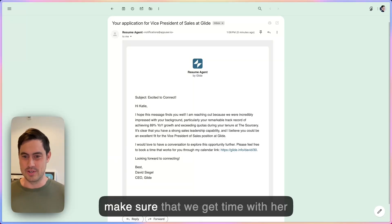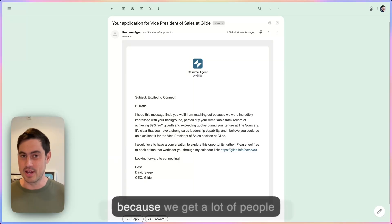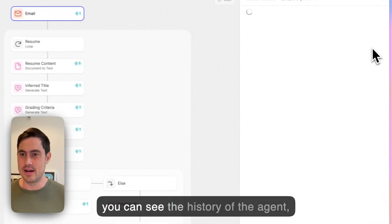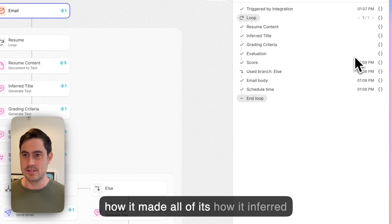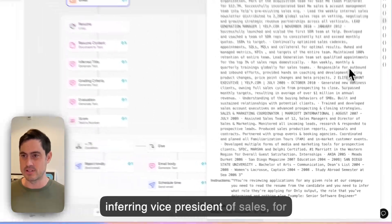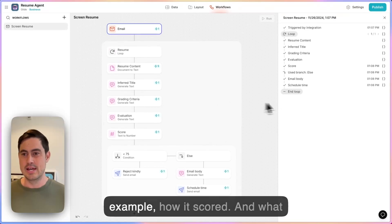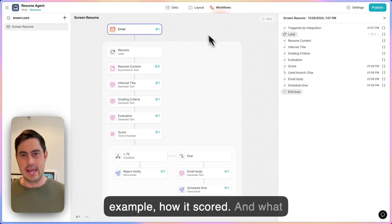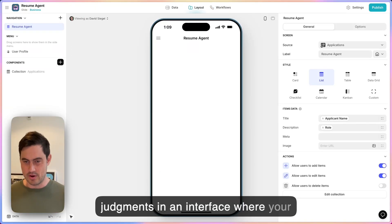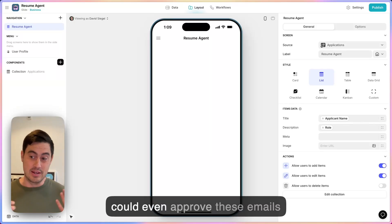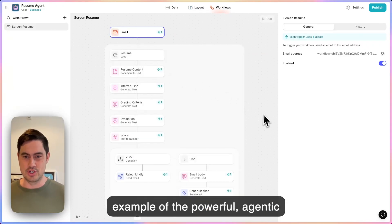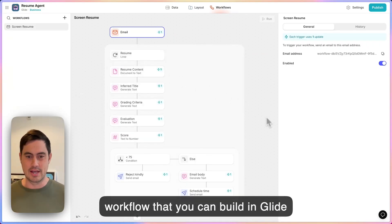This agent would help make sure that we get time with her, because we get a lot of people coming through this front door. You can see the history of the agent — how it made all of its decisions, how it inferred the title by looking at her resume and inferring 'vice president of sales,' how it scored her. What you'd want to do is save all these judgments in an interface where your hiring team could have visibility and could even approve these emails before they go out. But that's just an example of the powerful agentic workflow that you can build in Glide today.